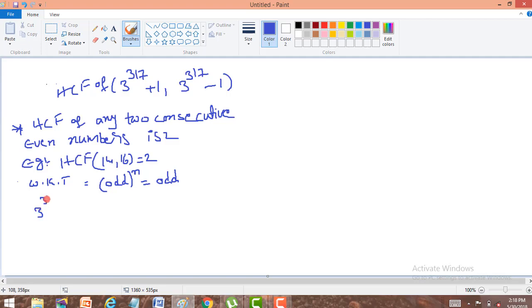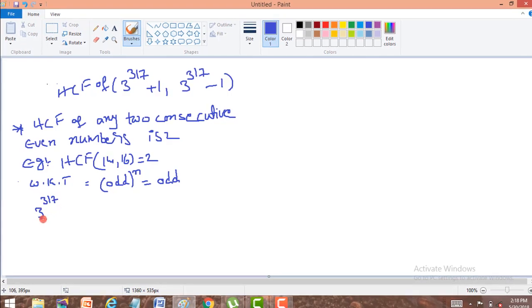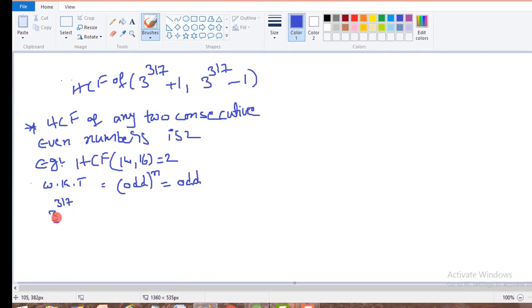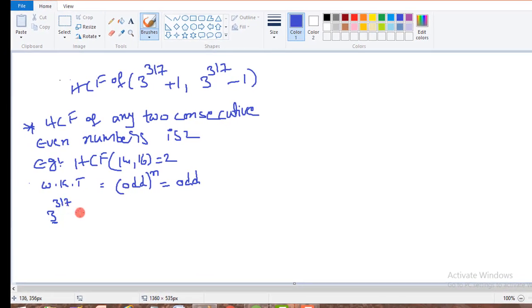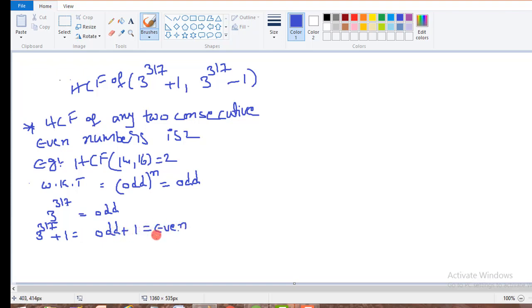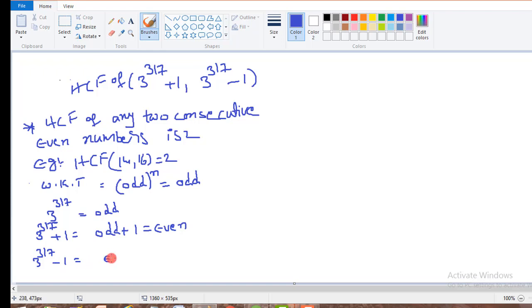3 to the power of 317: here 3 is an odd number and odd to the power of any number gives us odd. And 3 to the power of 317 plus 1, that means odd number plus 1 is an even number. Similarly, 3 to the power of 317 minus 1 is also an even number.